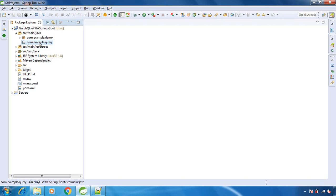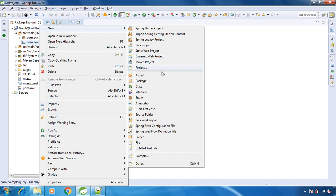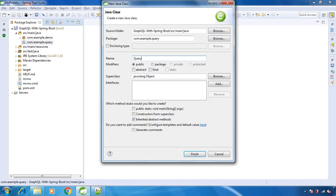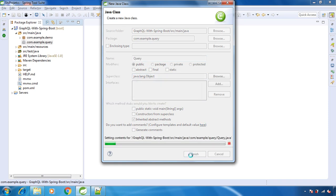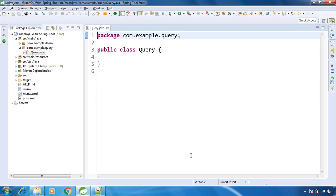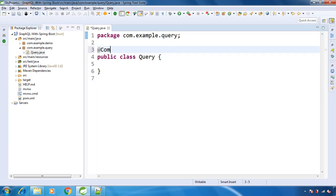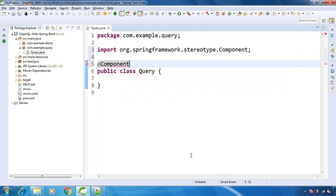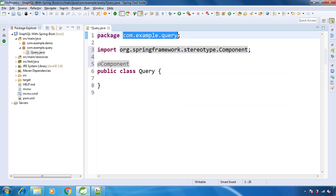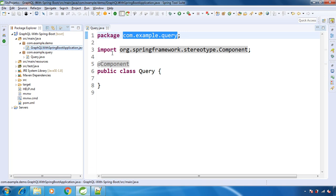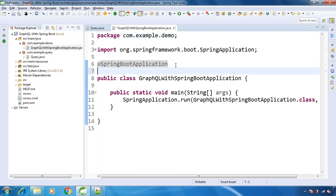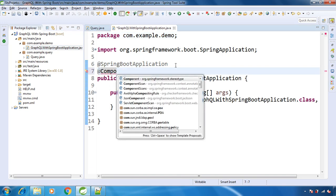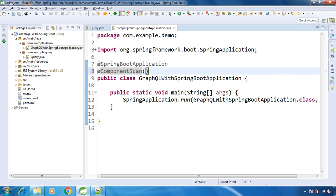I have created a separate package, and here I am creating one class and giving it the name 'Query' — you can give any name, it's not necessary to have this name. The first thing is we need to mark it as @Component, and we need to add this package as a component scan in our main class. We should not forget this, otherwise it will not work. So here we will add @ComponentScan with our package name.